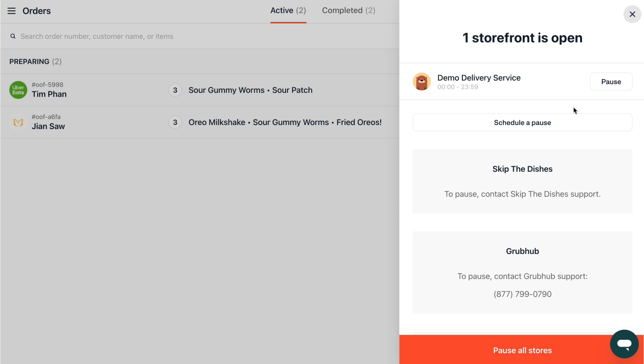You can pause each of your stores individually or all of them at the same time. Don't forget to unpause your stores when they're ready to take orders again.